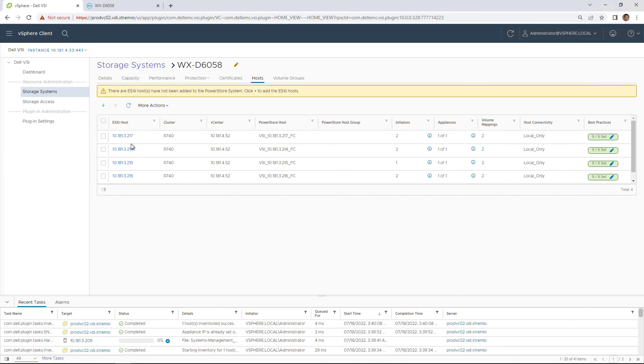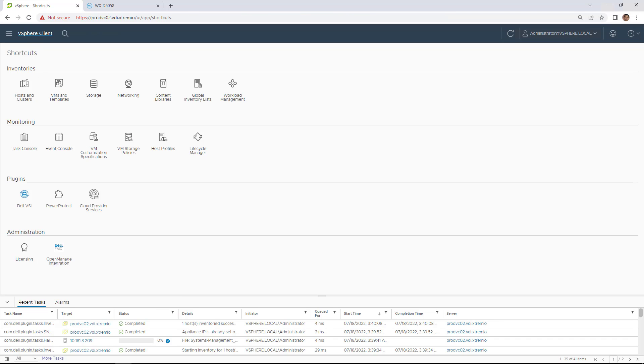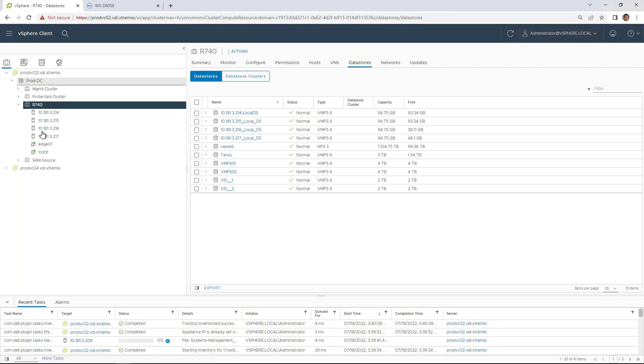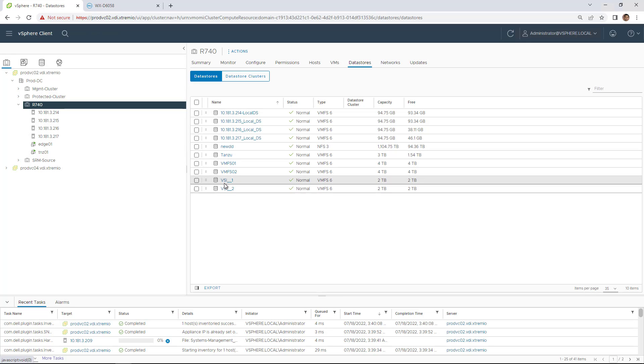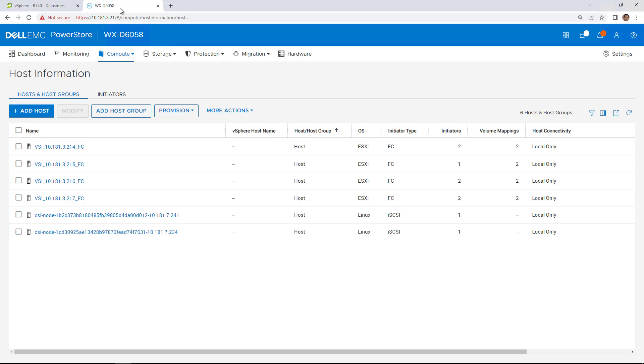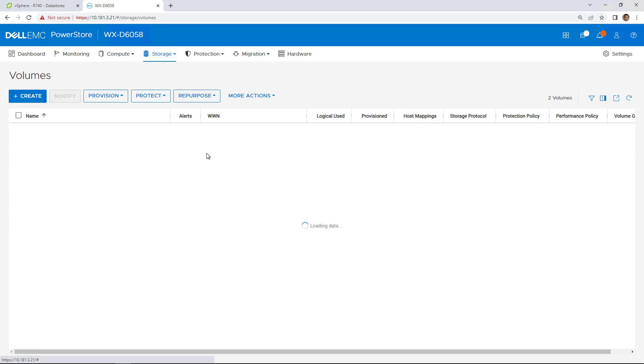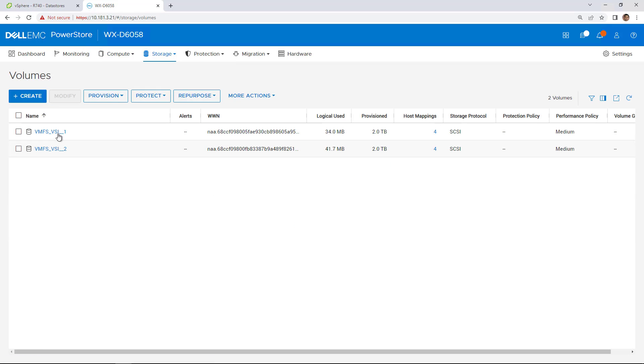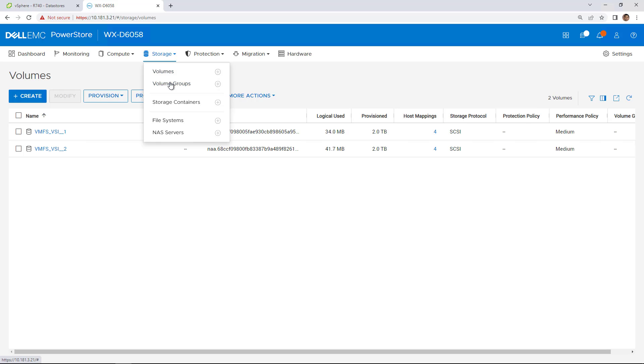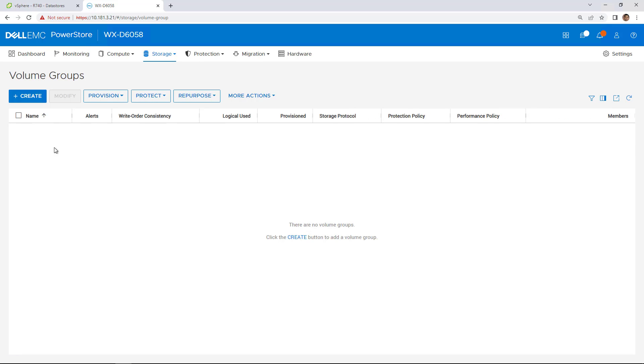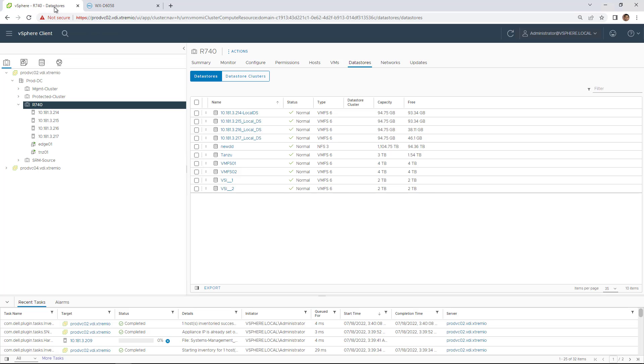As you can see, I registered my ESXi hosts with my PowerStore cluster using the VSI plugin and created two VMFS data stores. By navigating to PowerStore Manager, we can see the four ESXi hosts registered and mapped to the data stores. We can also see the two VMFS volumes under the Volumes tab. At this stage, there are no volume groups configured in the system.